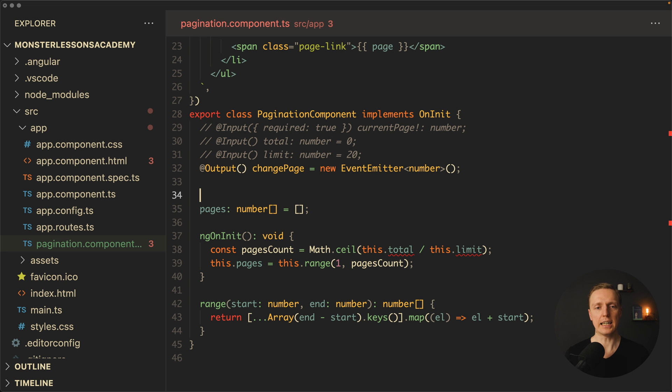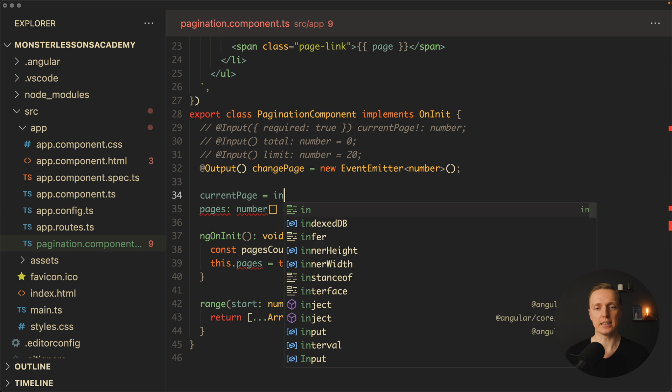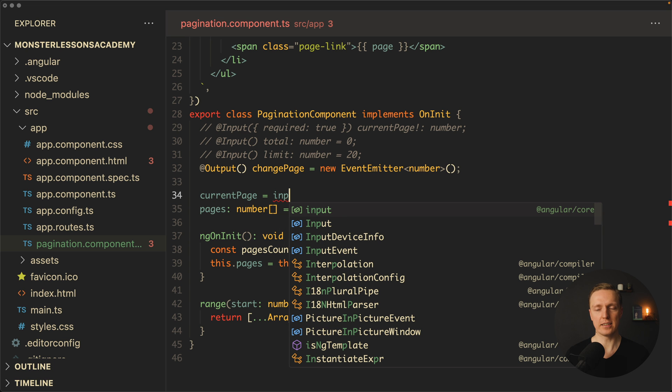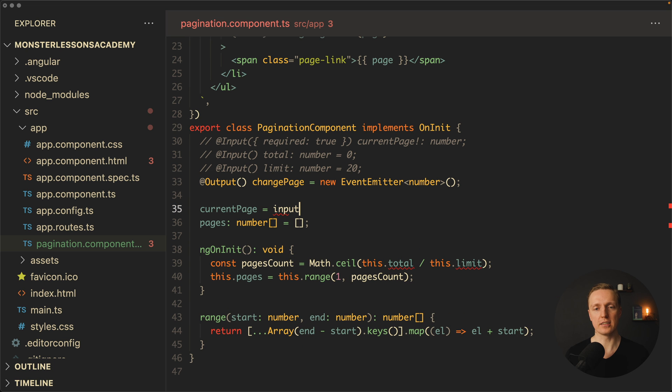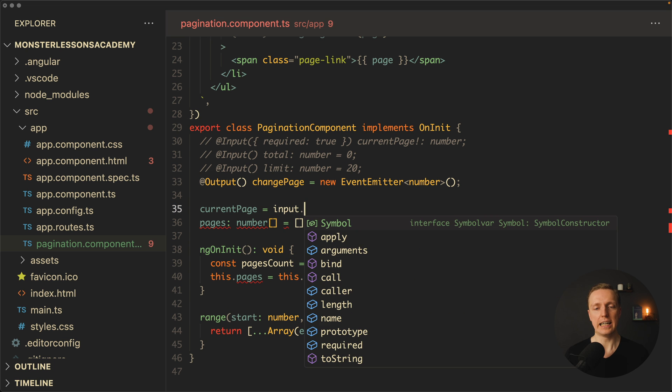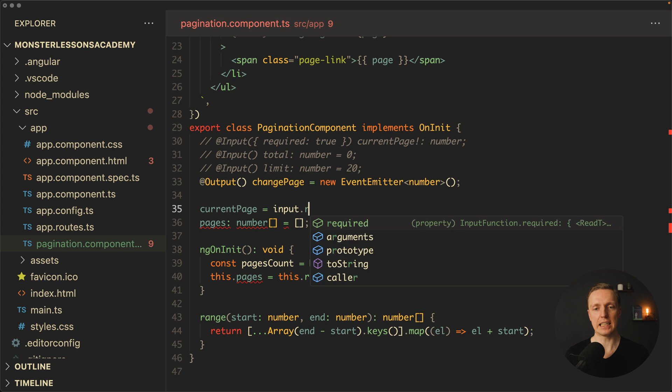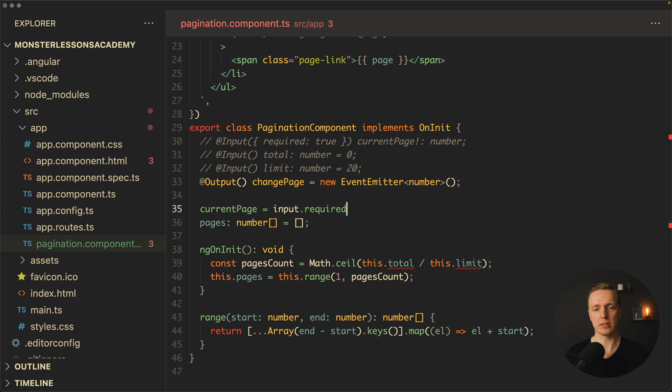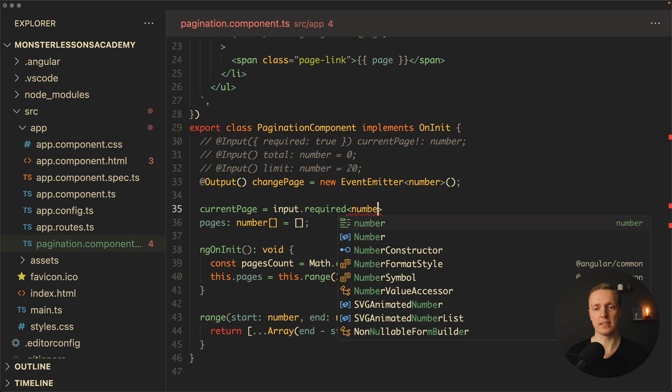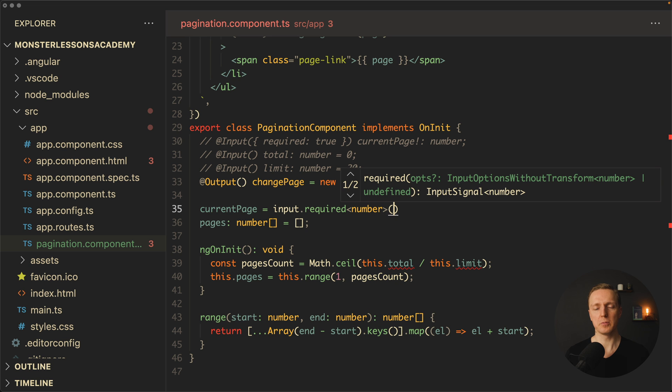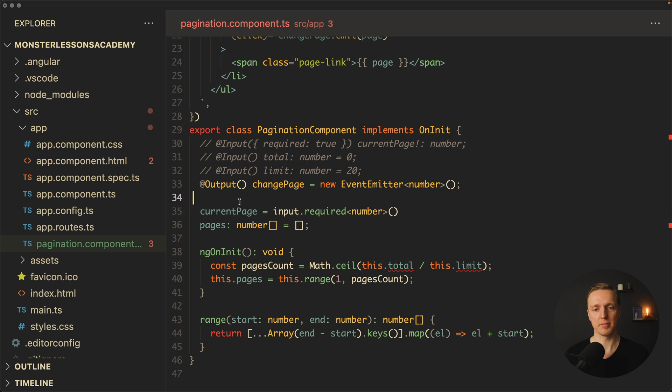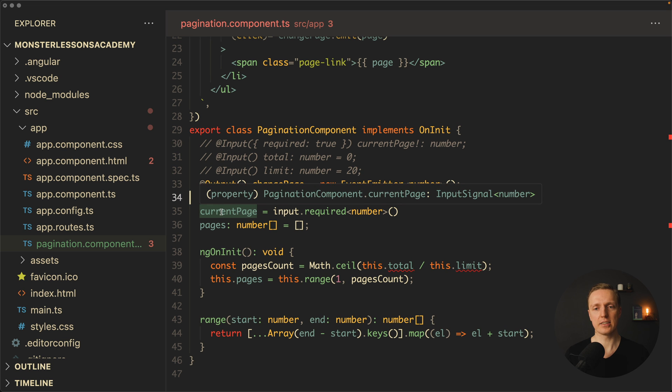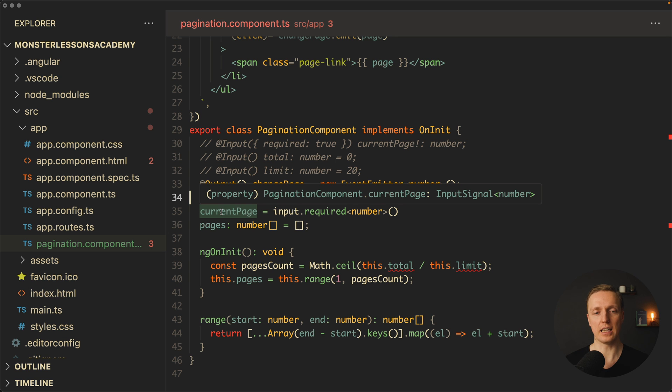So here I can say that we want to create a current page and it equals an input. And as you can see we are getting an input from AngularCore, and we can even say dot required. And inside we are providing a data type, in our case it is a number, and we are calling it with round brackets. So what it does, this creates for us an input.